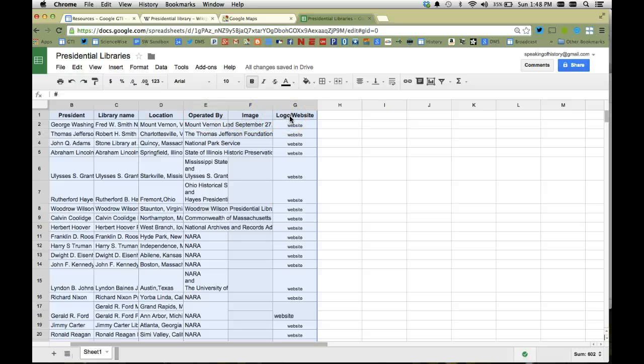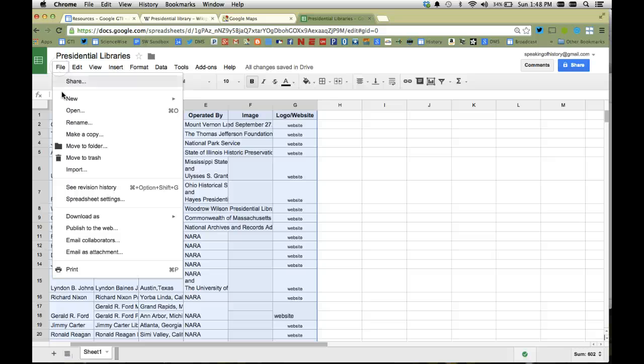Now notice it did not bring in the image and logo. If I want to I could just go ahead and eliminate those two columns, but I'll just keep them for now.